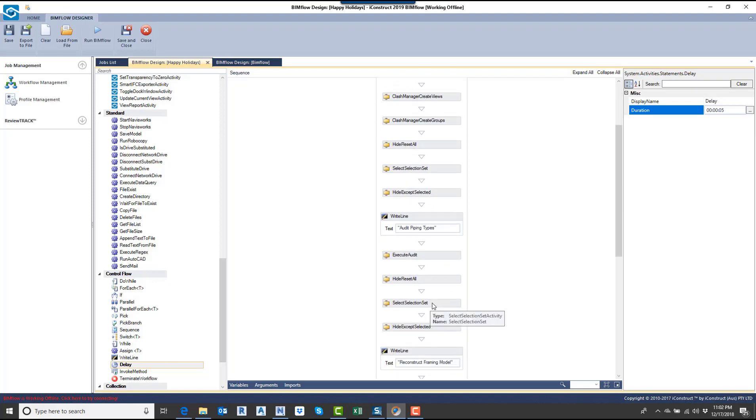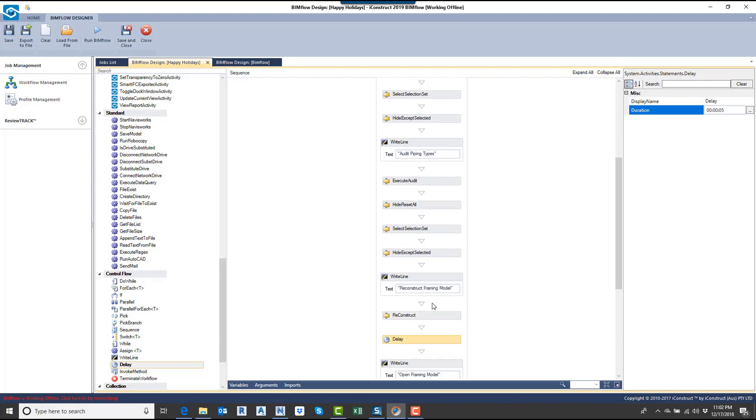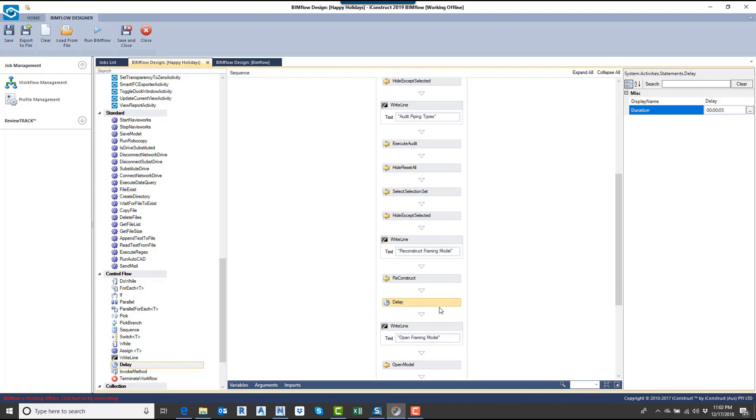Then I'm going to grab a different selection set, and this one's going to be my framing. What I'm going to do with the framing is export this out as a brand new NWD file. That's what we can do with the reconstruct tools. You can break up models into smaller pieces and export those out and give you a smaller model. Once I've reconstructed that, I'm putting in a little delay, just a short little delay.